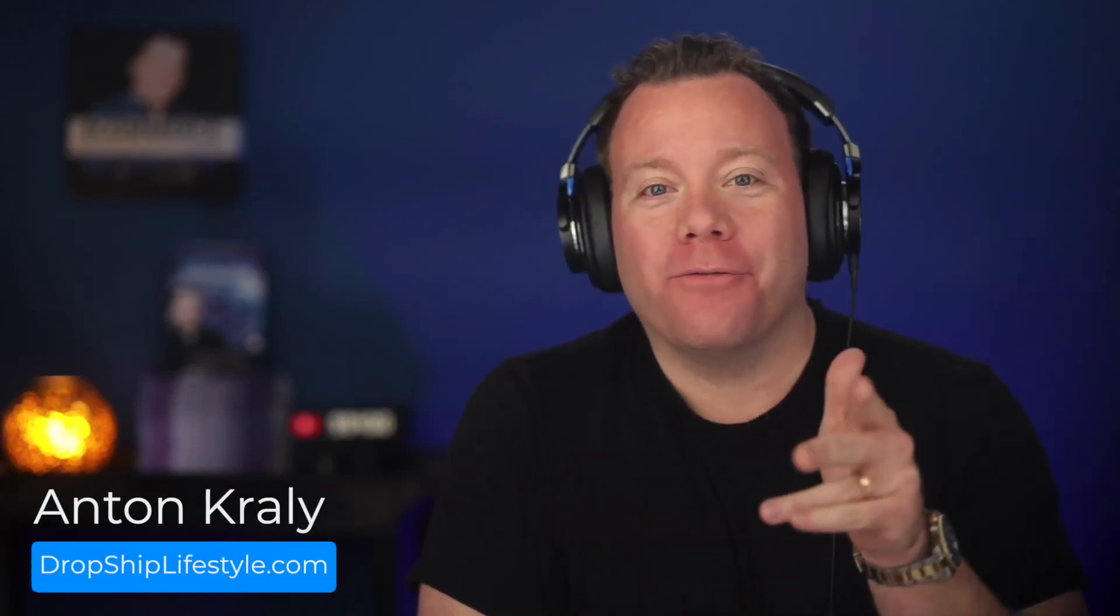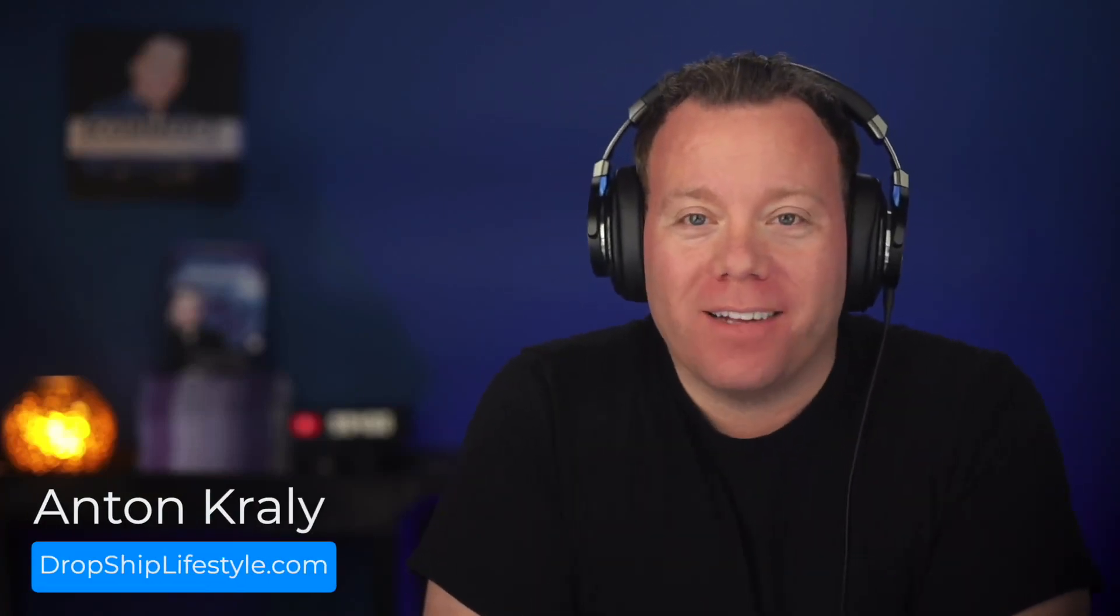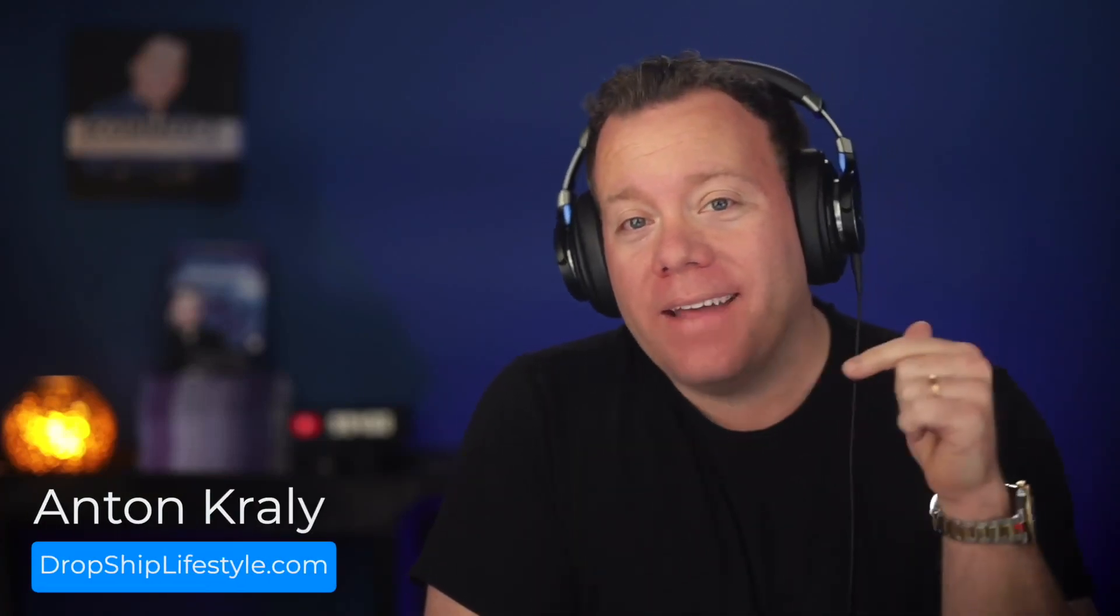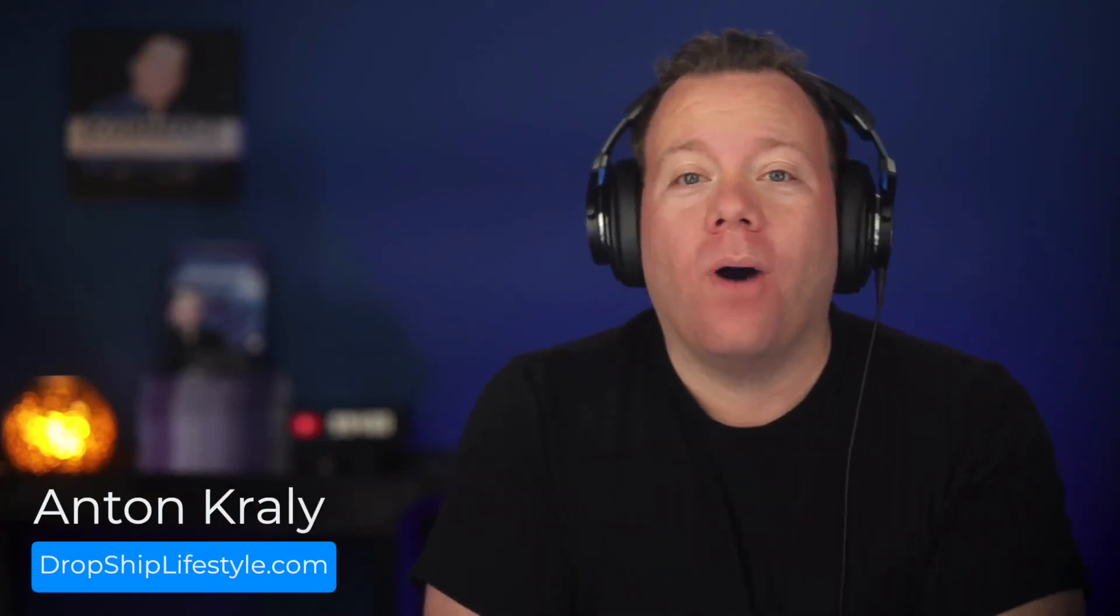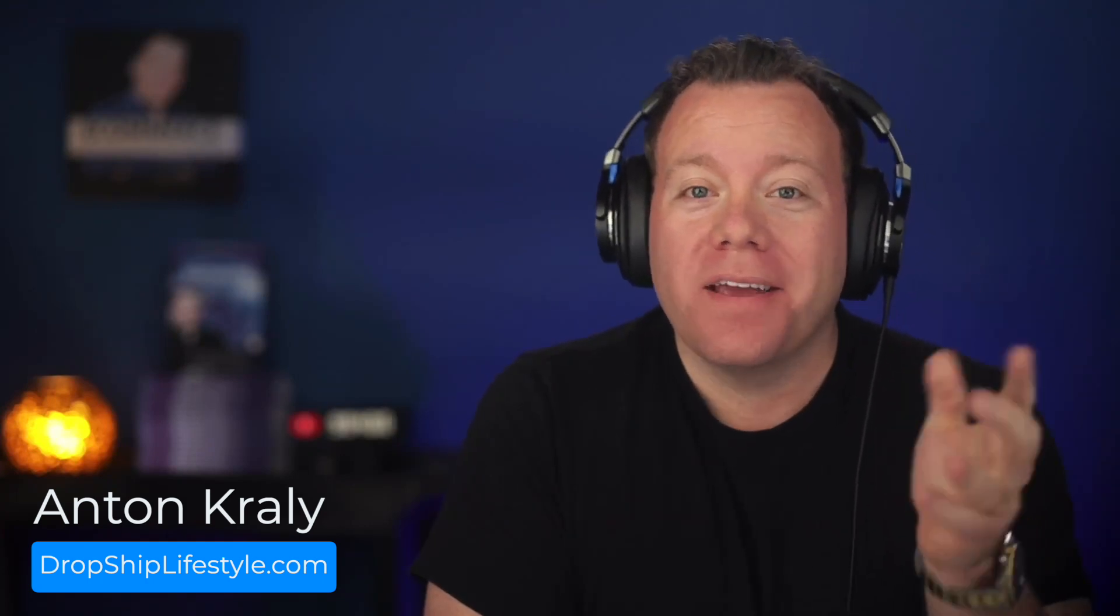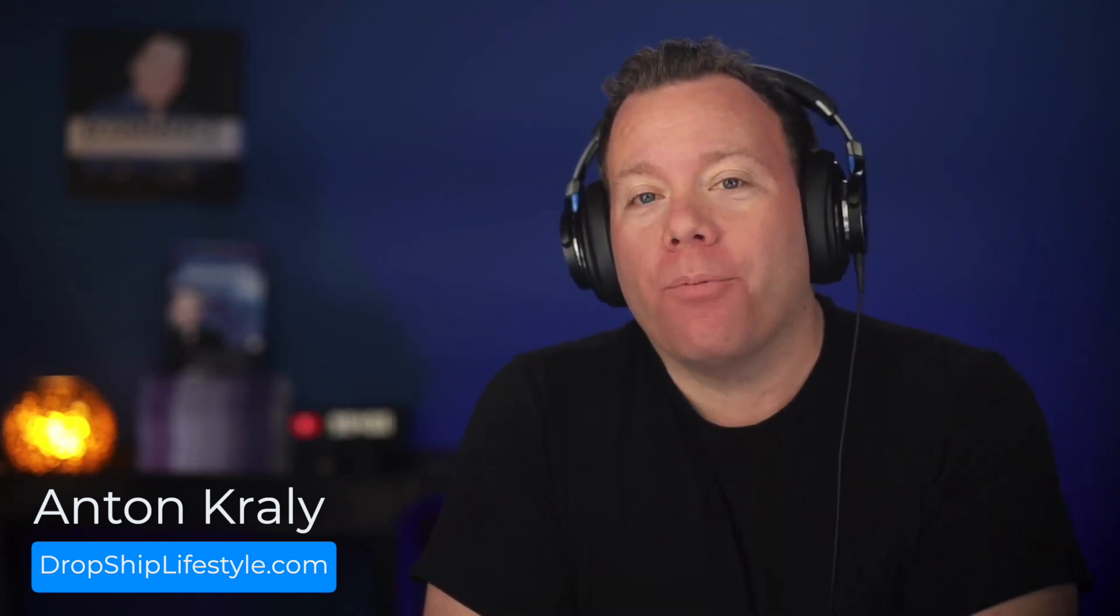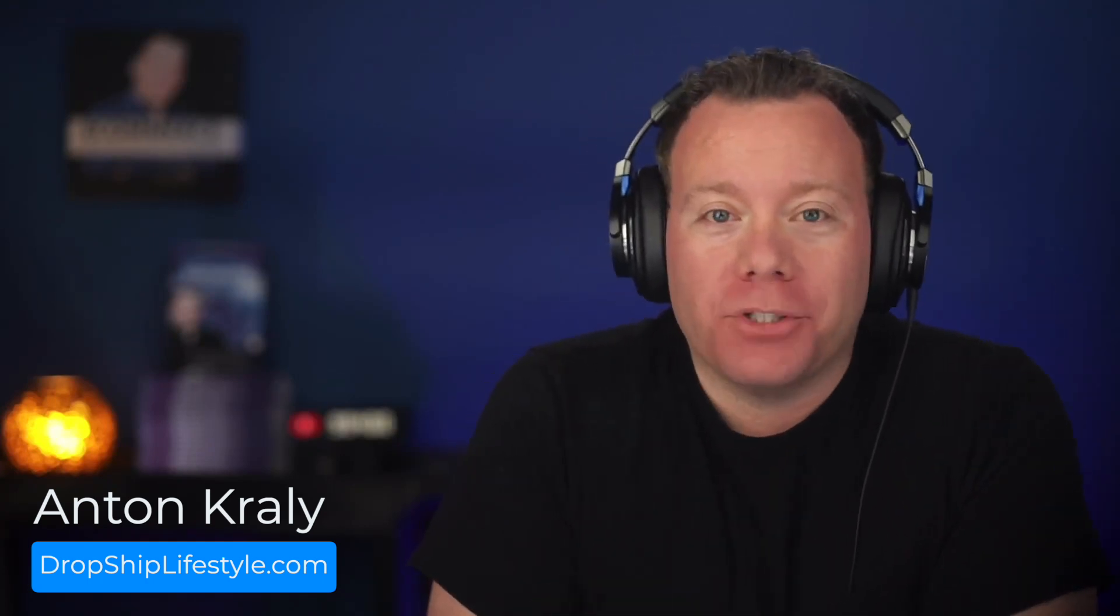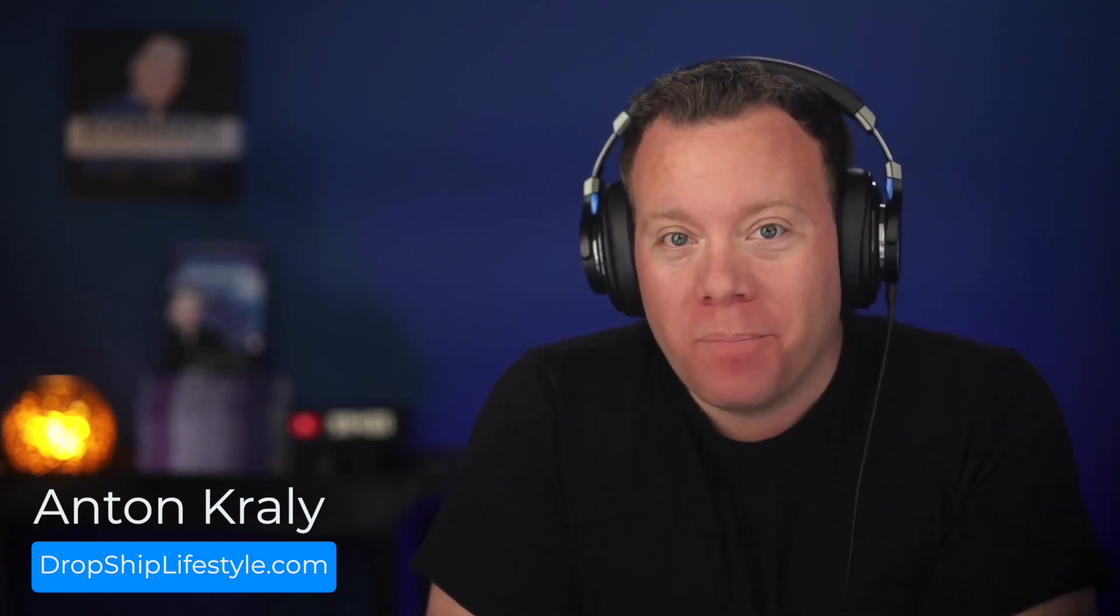What's up guys, Anton Curley here from dropshiplifestyle.com. And in this video, I want to share the number one secret for building a profitable dropship store. What I think would be kind of fun before I share this is if you pause the video and write down what you think it is in the comments. So what is the biggest secret to building a profitable dropship store? Pause it and I'll be right back.